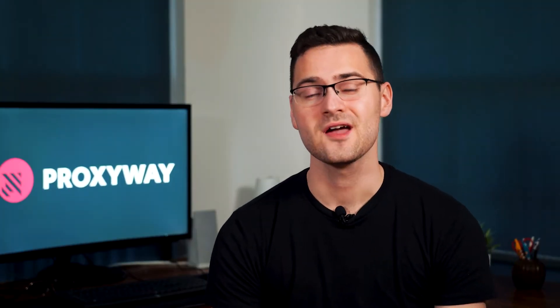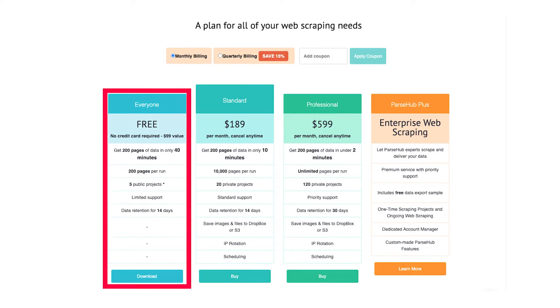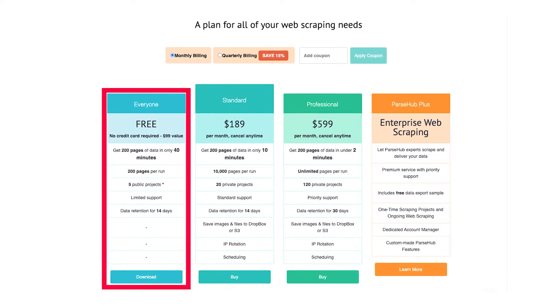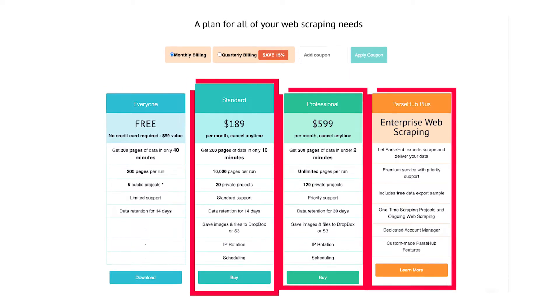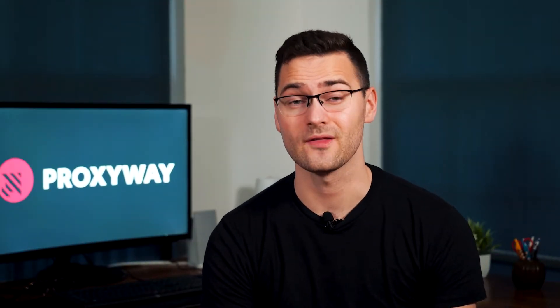If you haven't used a codeless scraper before, ParseHub has extensive documentation, video tutorials, and even web scraping courses. You can use a free version with limited functionality — that means no IP rotation and a restricted amount of scraped data. A paid subscription unlocks more features, but it gets pricey quite quickly. In fact, ParseHub is the most expensive no-code scraper on this list.